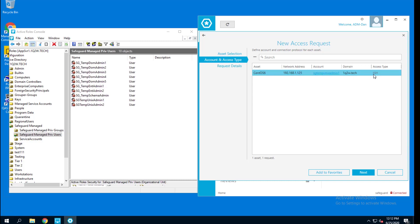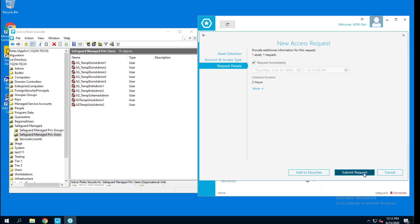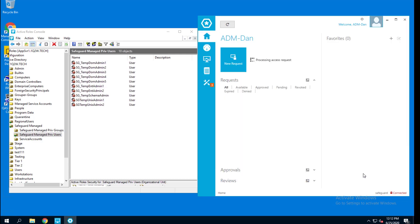And I'm only allowing session requests for this. I'm not allowing users to check out the password. Go ahead and check this out.